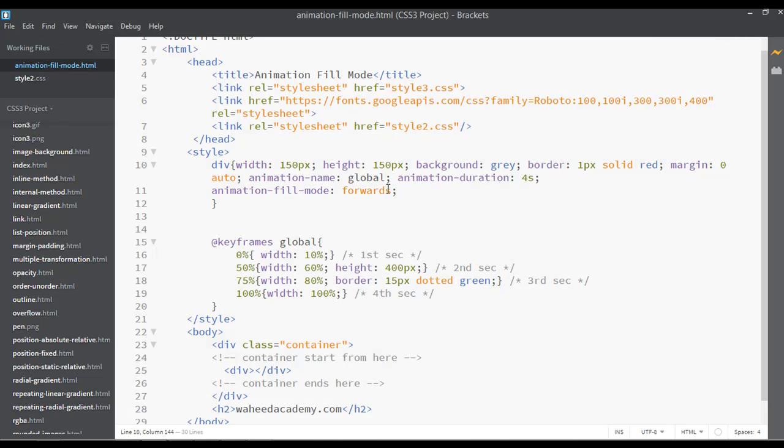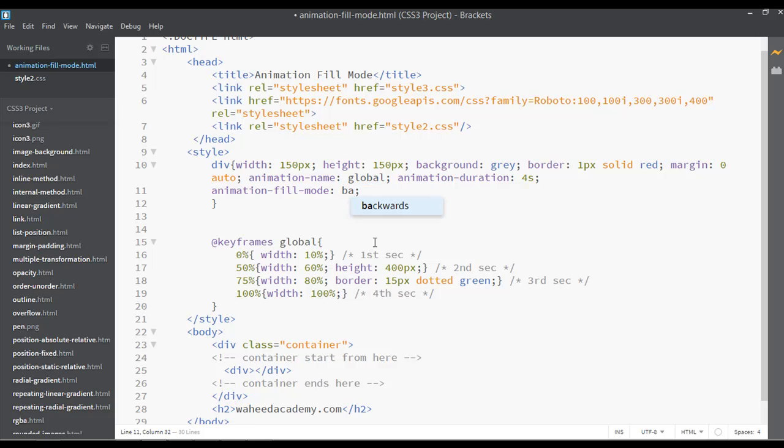If you write backwards here, it will stop your animation at the starting point or the first point. You can